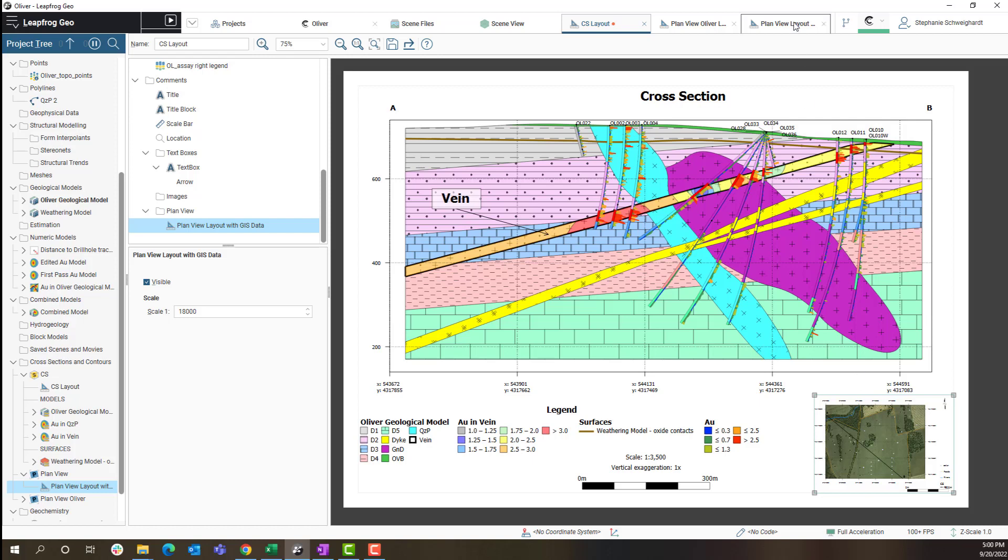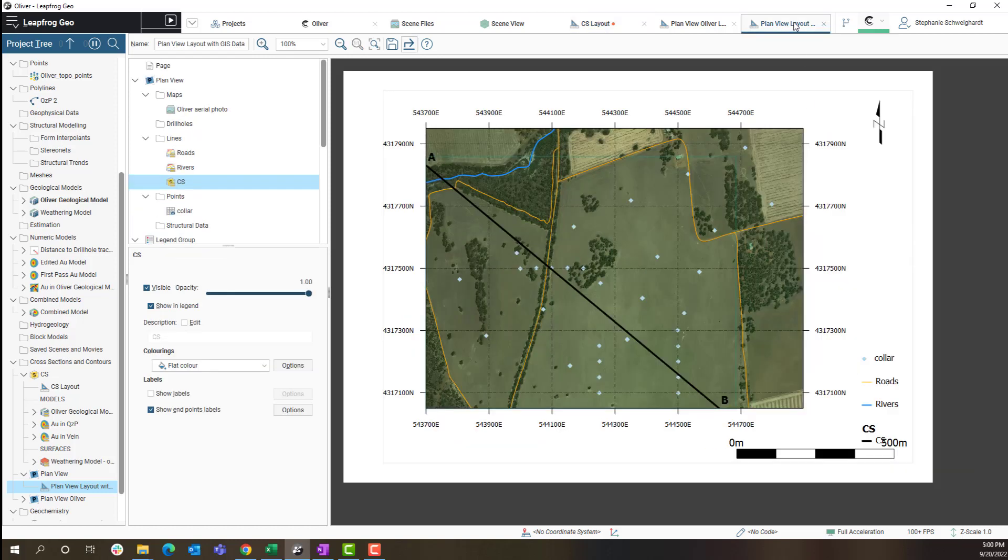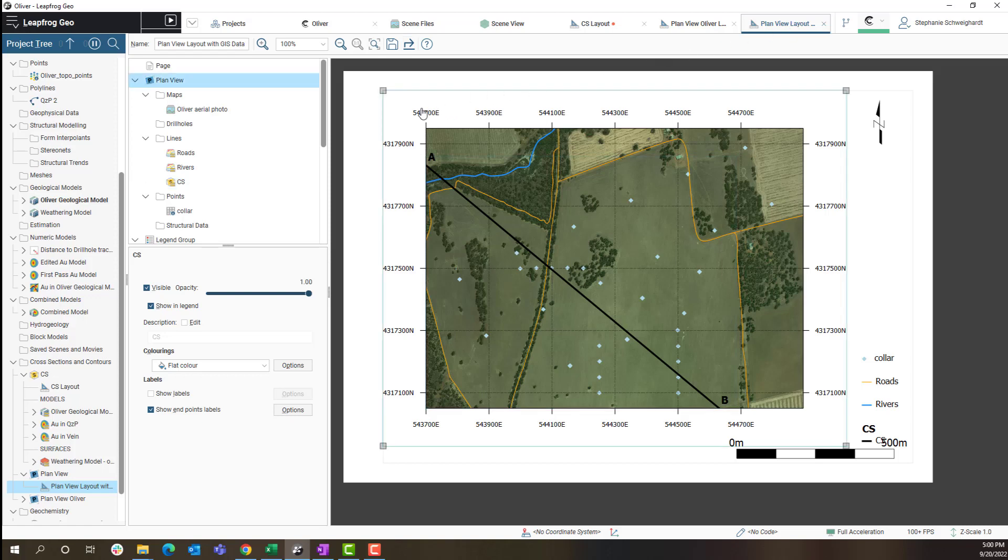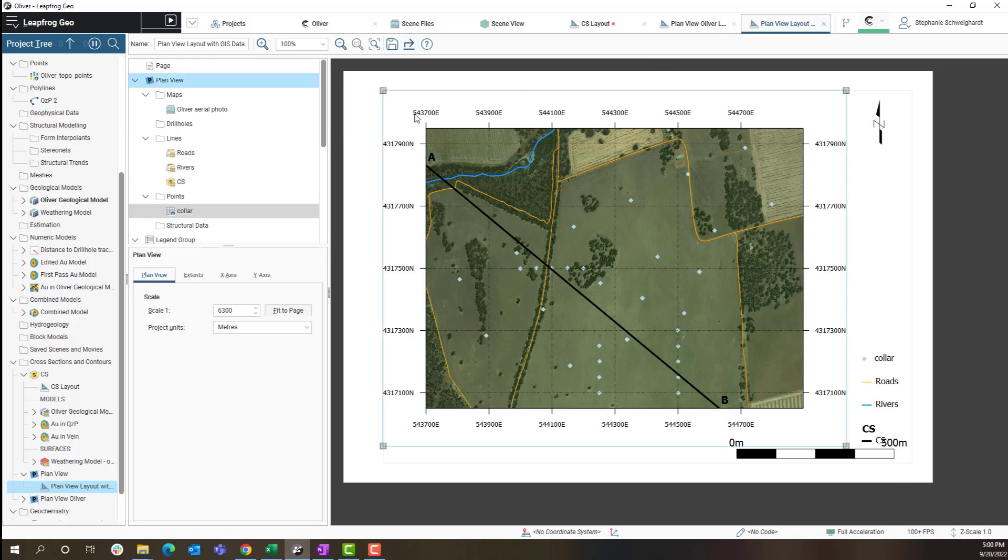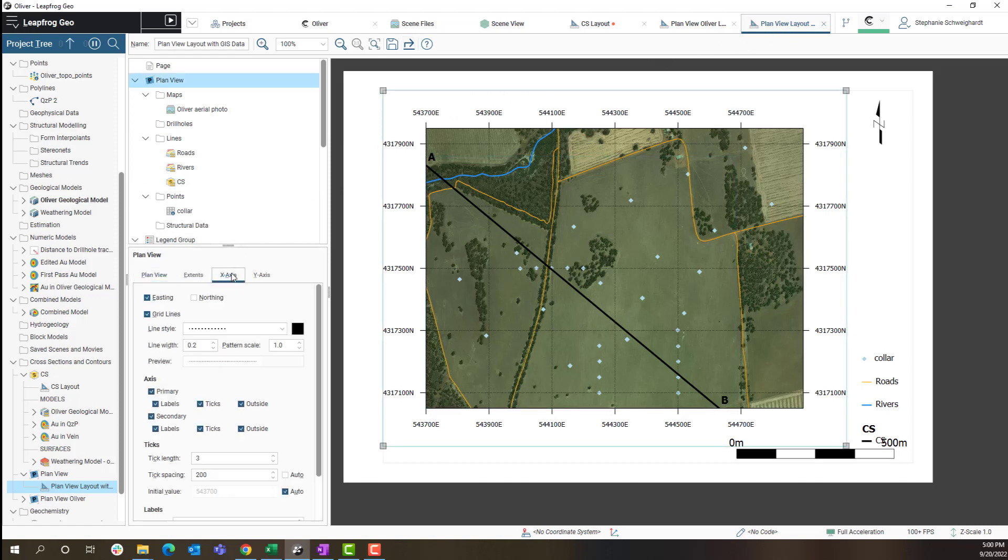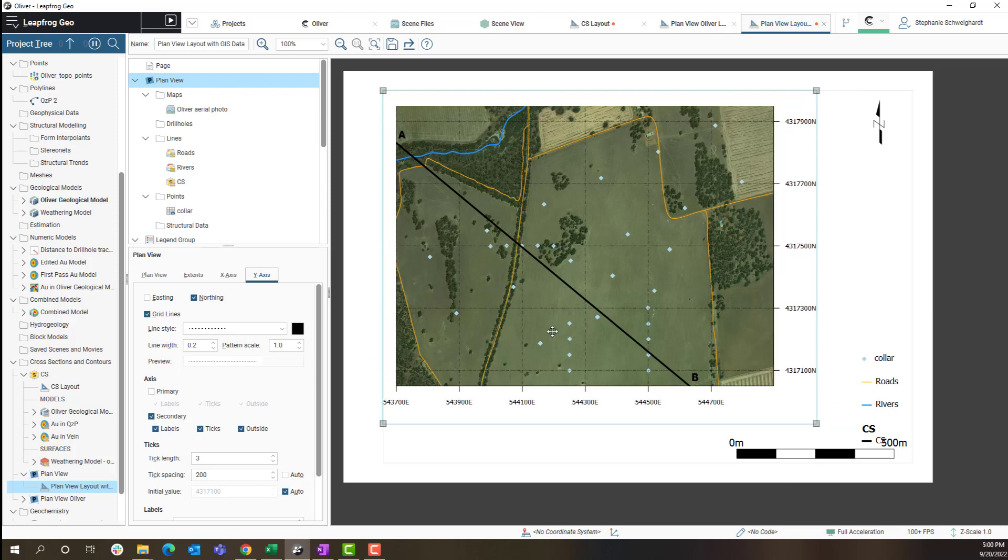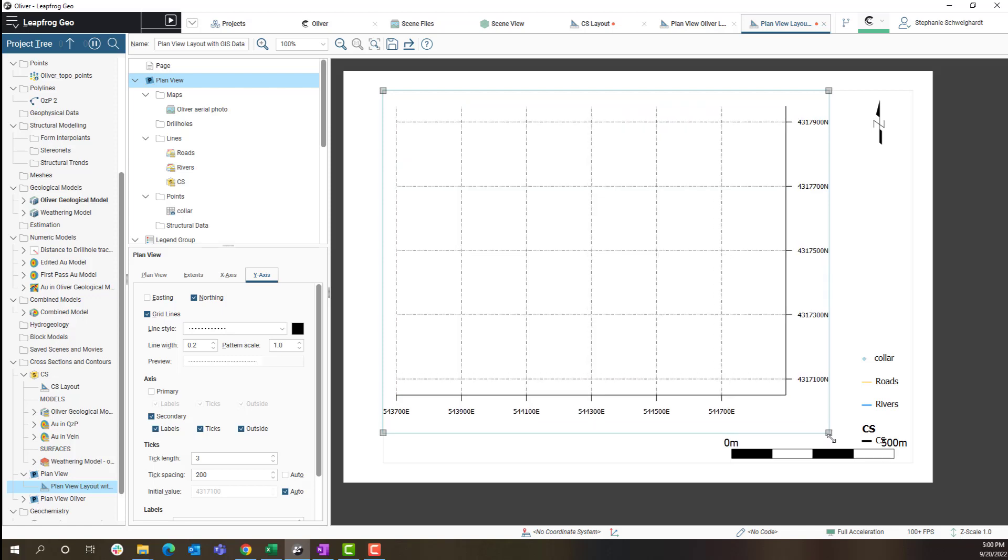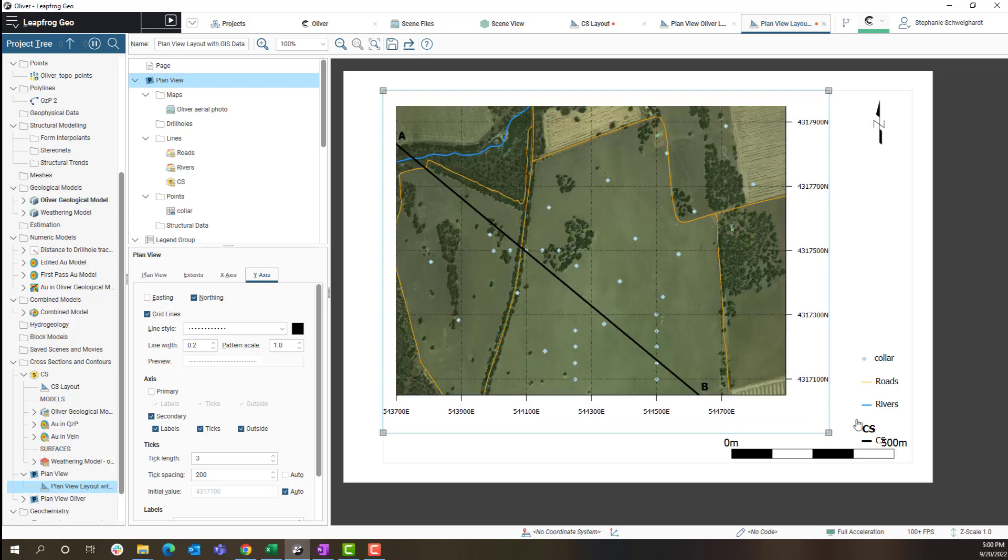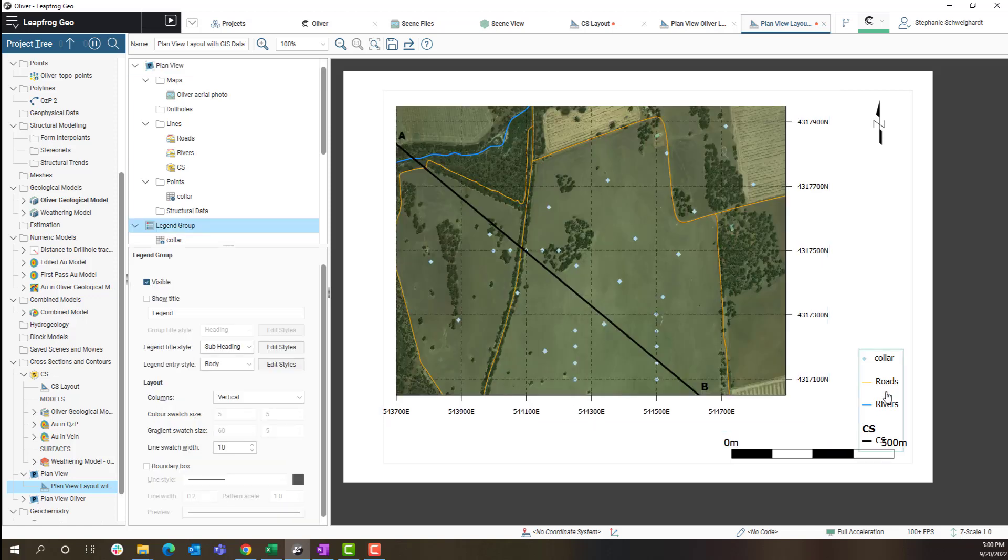And once I have placed my map on my section I can make a few more aesthetic changes to my map in the plan view tab. I'm going to change the visibility on a few objects so my map is simple on a cross section layout. Perhaps just edit my axes a little bit and resize a few objects.